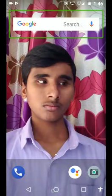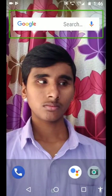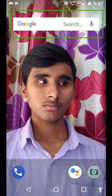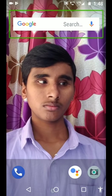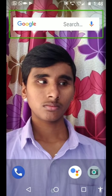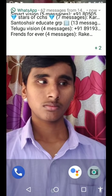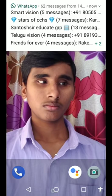Hi viewers! Welcome to Manandri YouTube channel Telugu Vision. I am Raghu. In this video, I will show you what's up status — Super App — as a blind person. I will show you WhatsApp status.